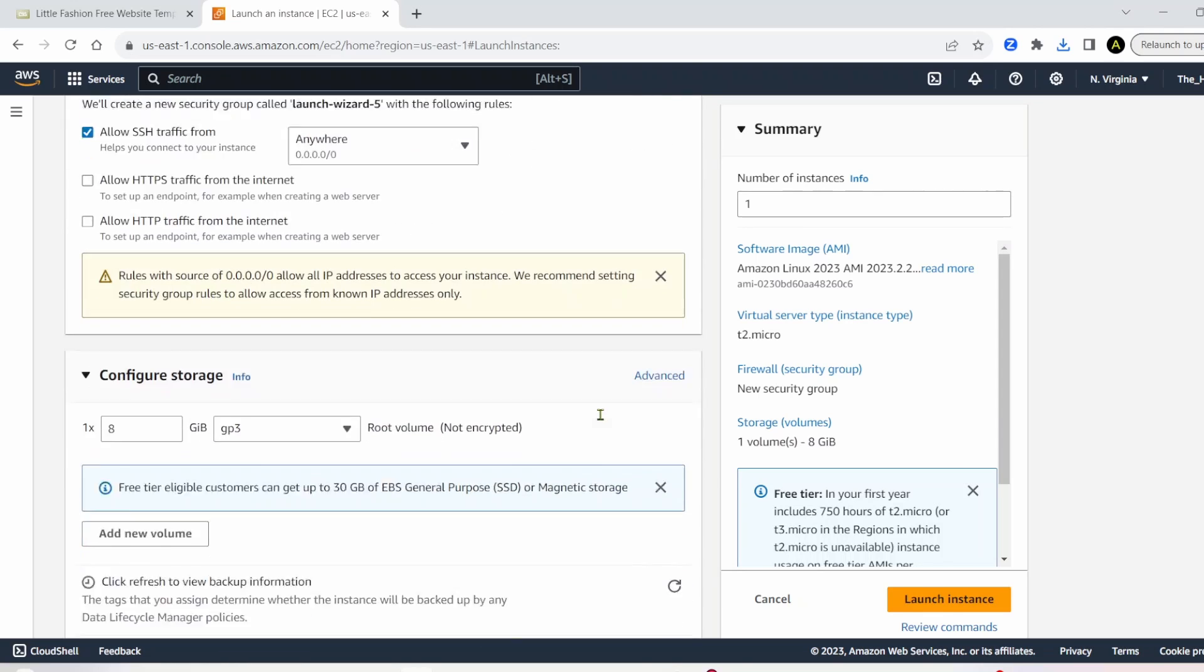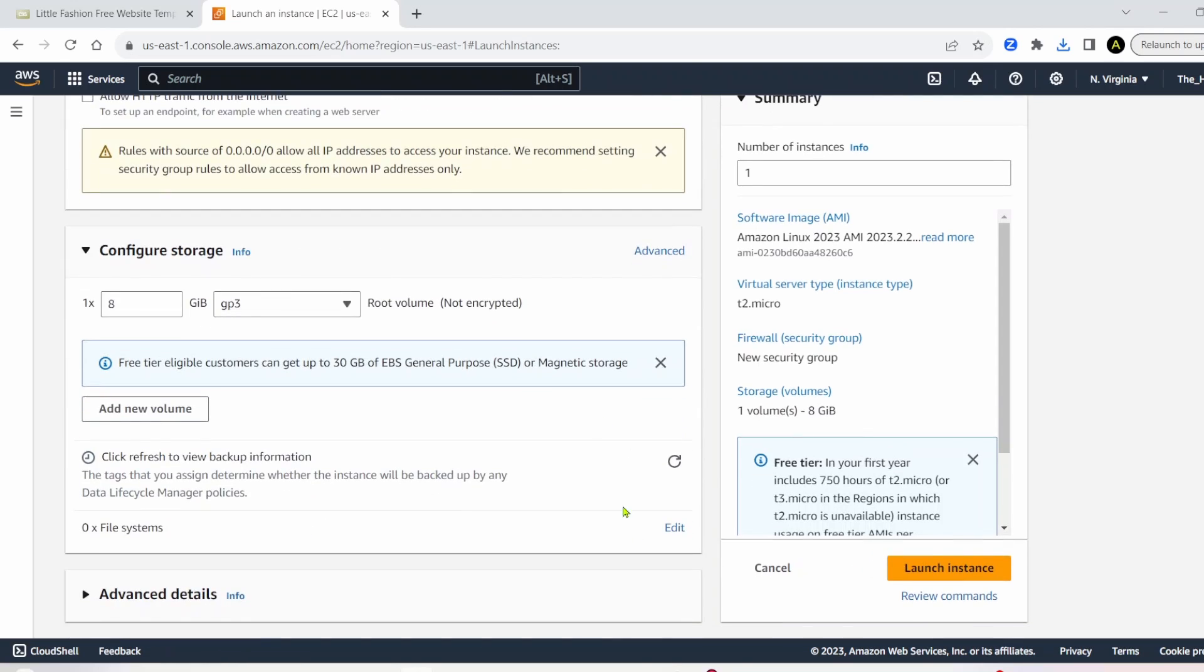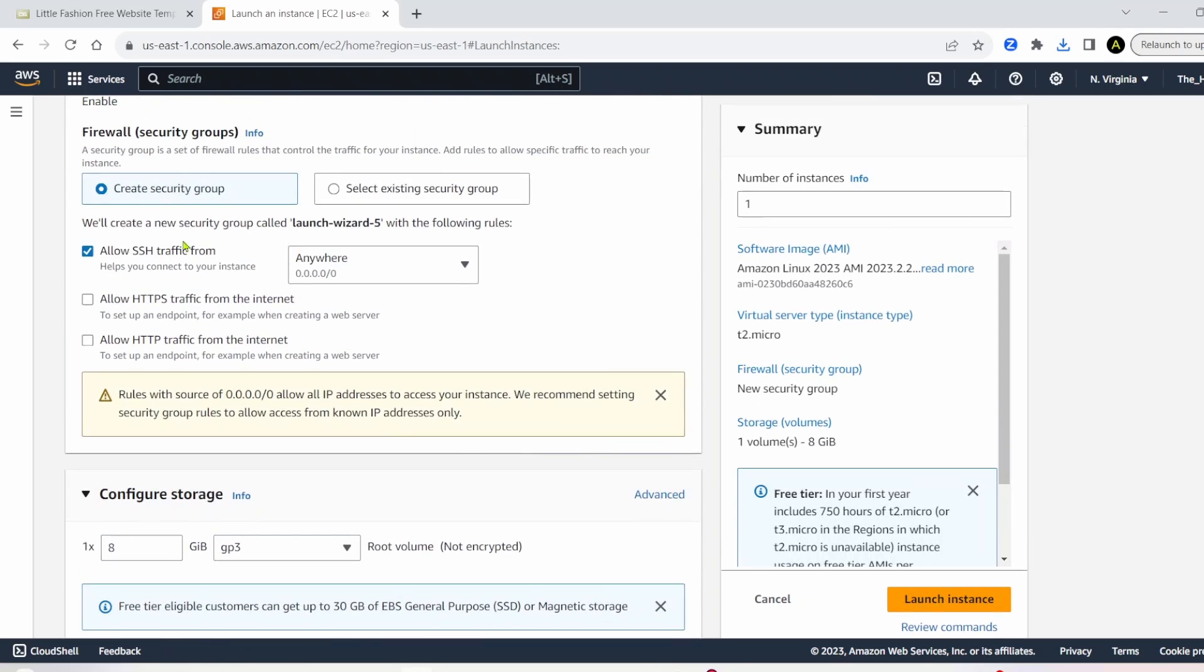The rest of this, we'll leave at default. We're allowing SSH traffic from anywhere, so just leave it as is. Click launch instance.